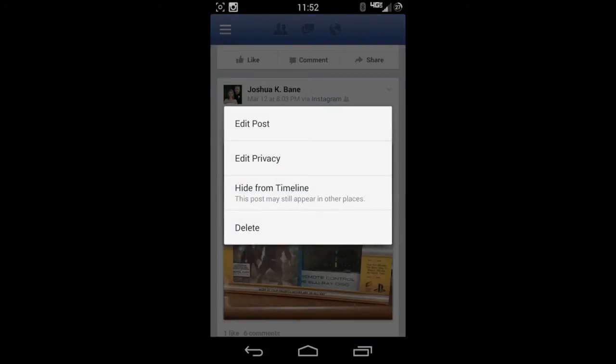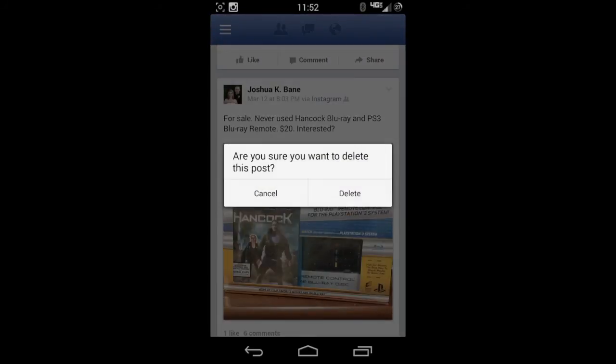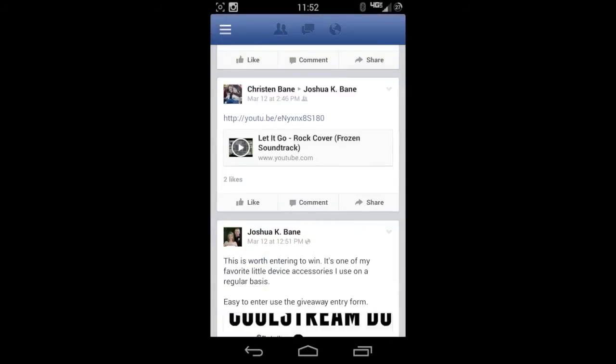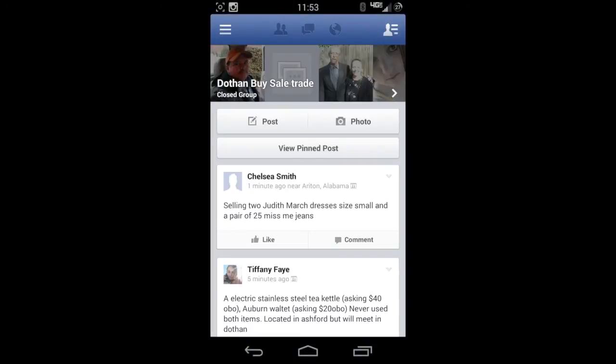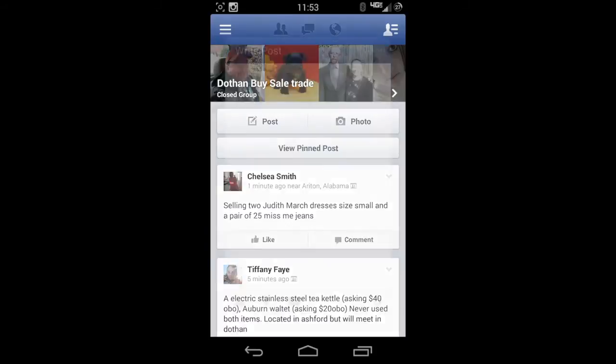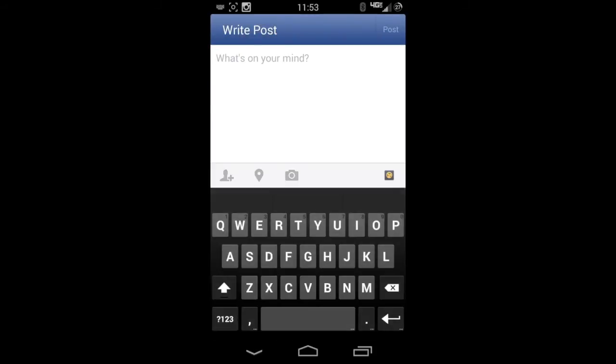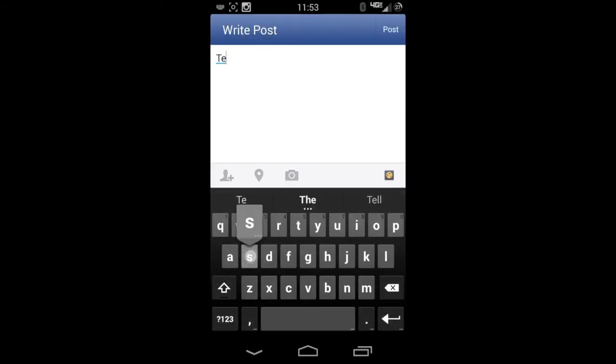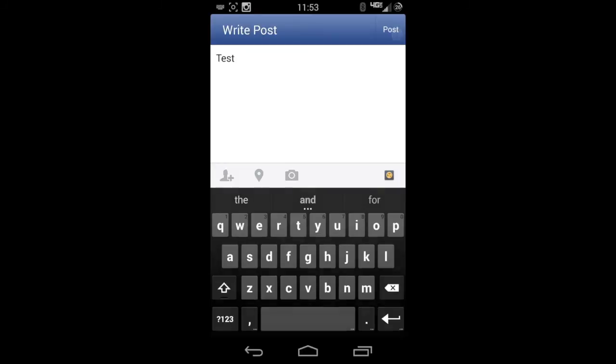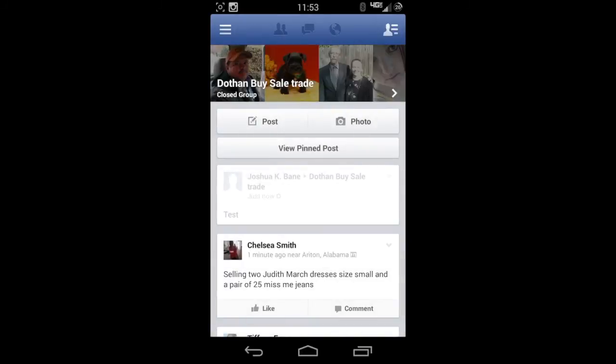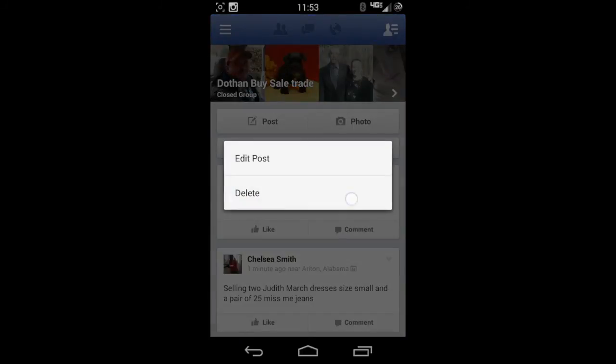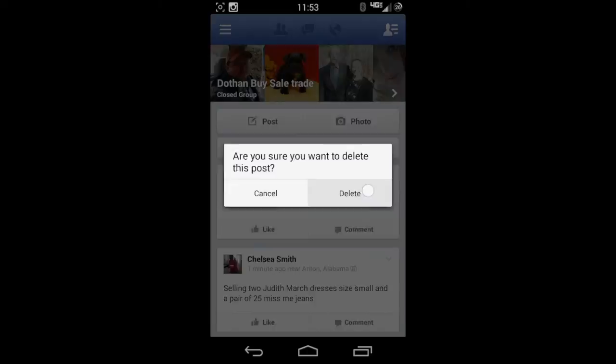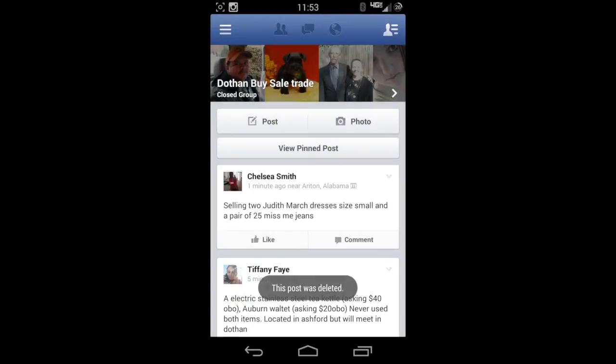Again, there's that arrow. You can edit stuff here, but go ahead and delete, and it's as simple as that. Let's go back to one of these. I'm just going to do a quick test post. All right, so there's the test, and it's as simple as that just to delete.